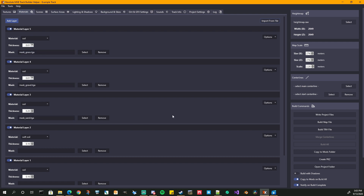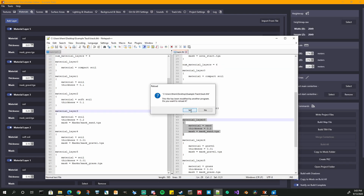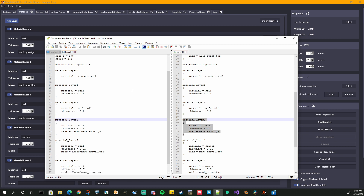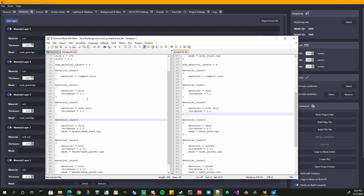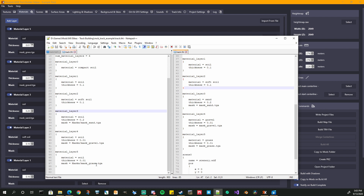You can see our thicknesses and our masks set for these top three. That is pretty much it for the material layer. Let's go ahead and write our project file. We will see our THT got written. Just to match it up — this is the THT from the example track, and it looks exactly the same. They had their masks in the root of the project file; we have ours in our mask folder. That's why that part looks different, but everything else looks the same.